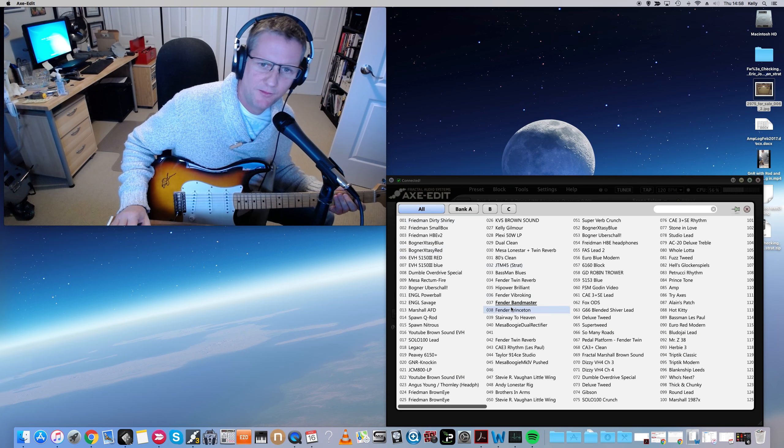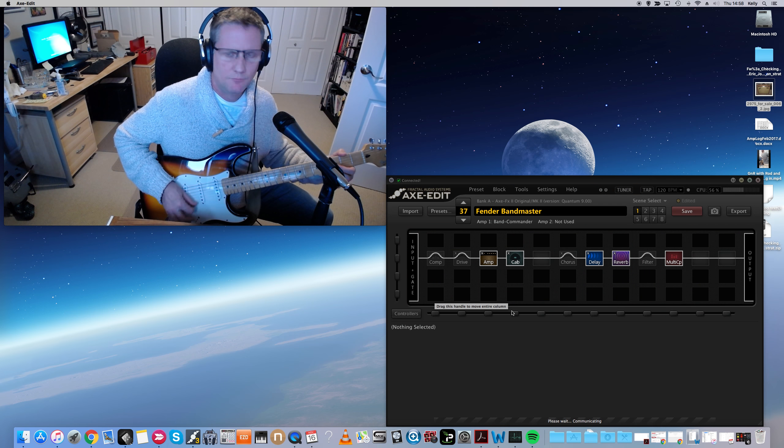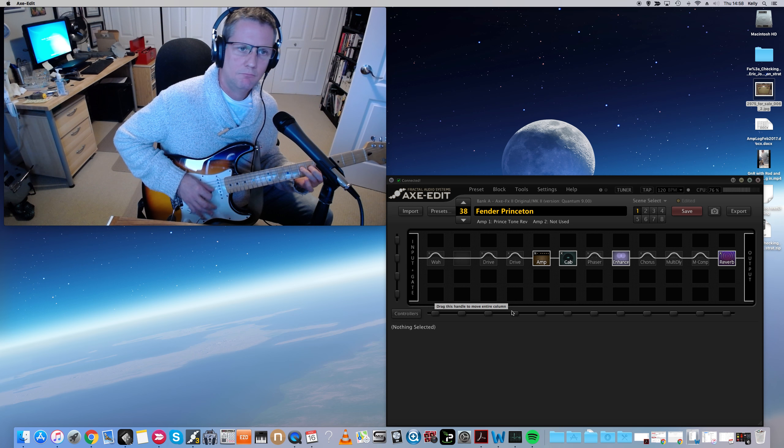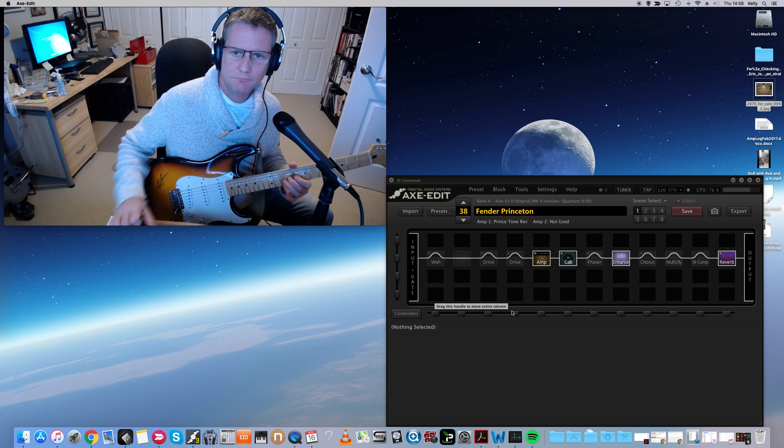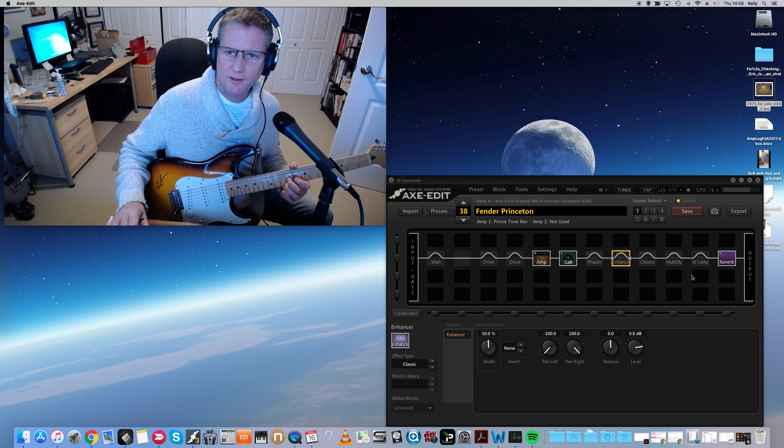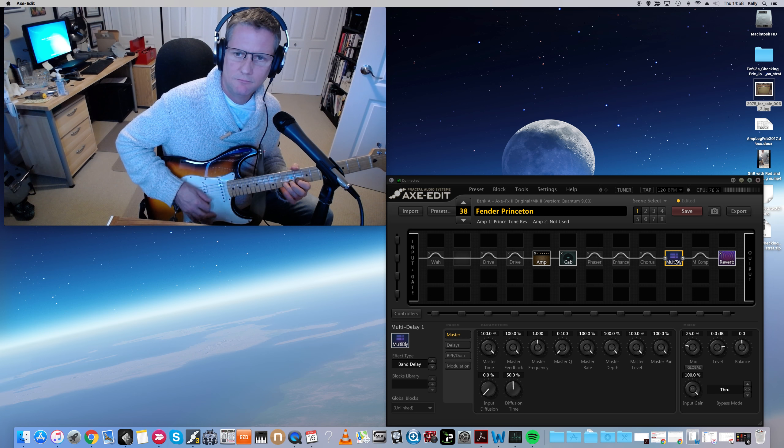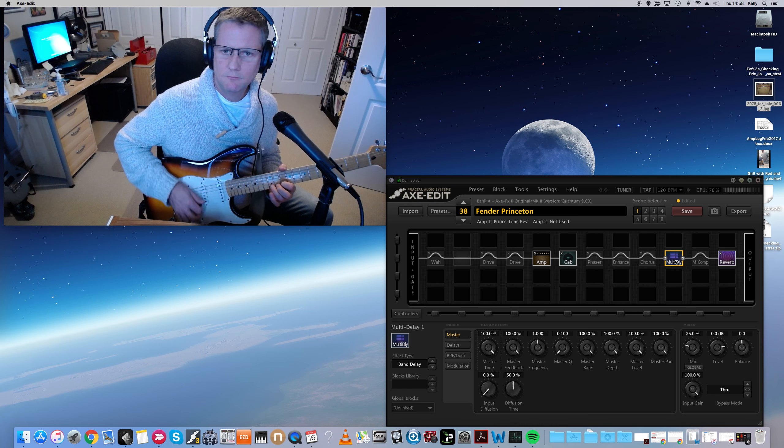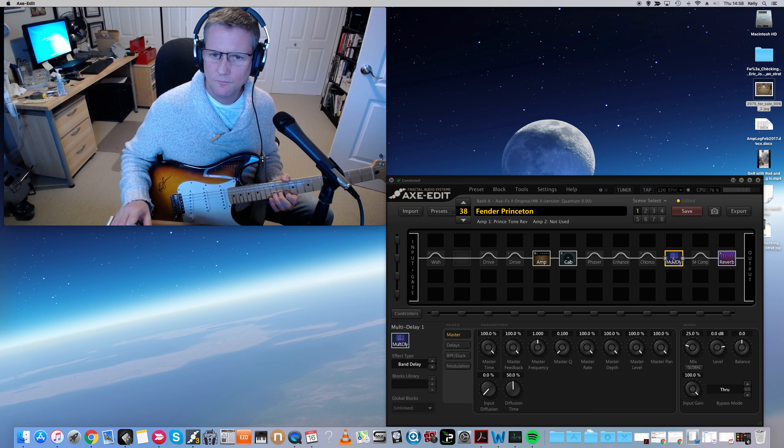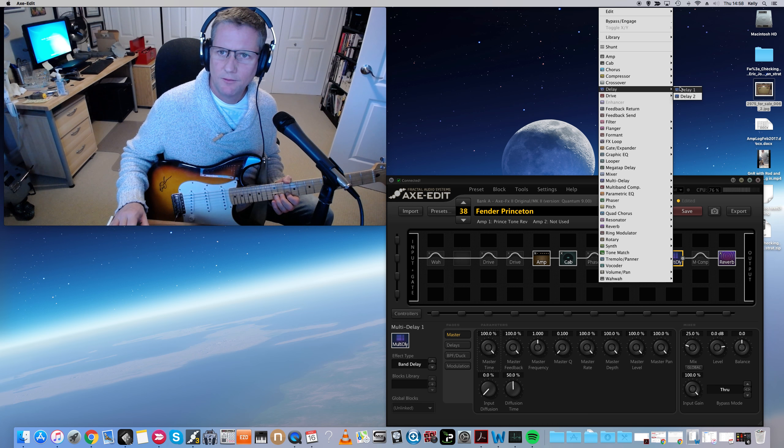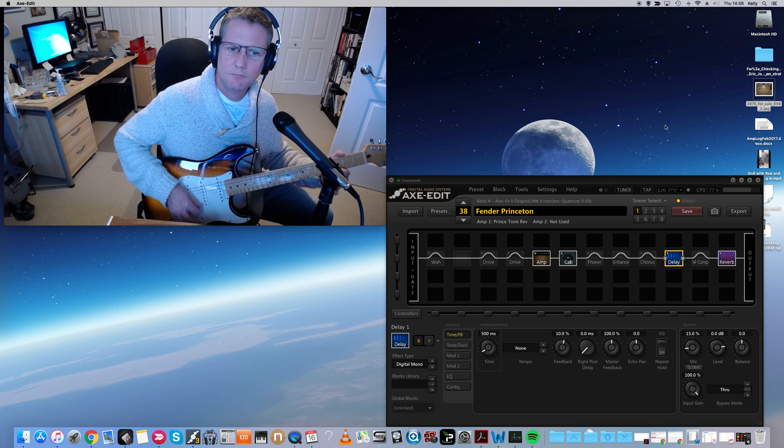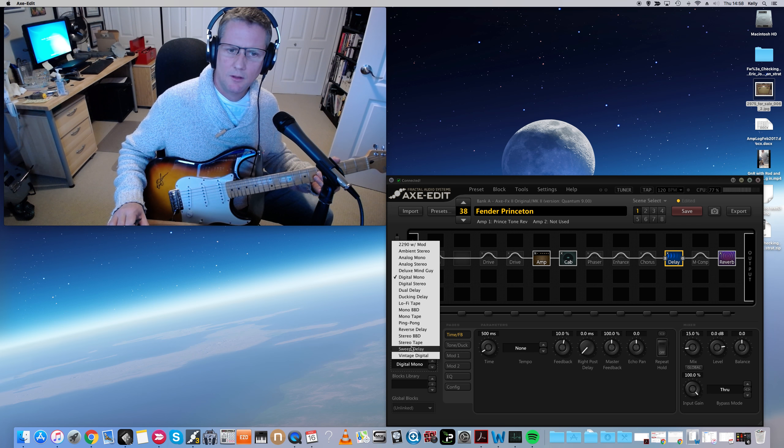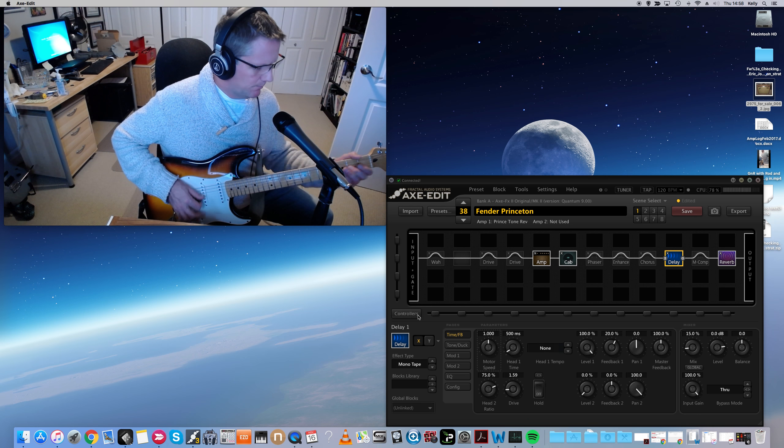That's the Bandmaster. Here's Fender Princeton. Take the enhancer off, put the delay on. I'm gonna change that to just a regular delay. We'll do a mono tape.